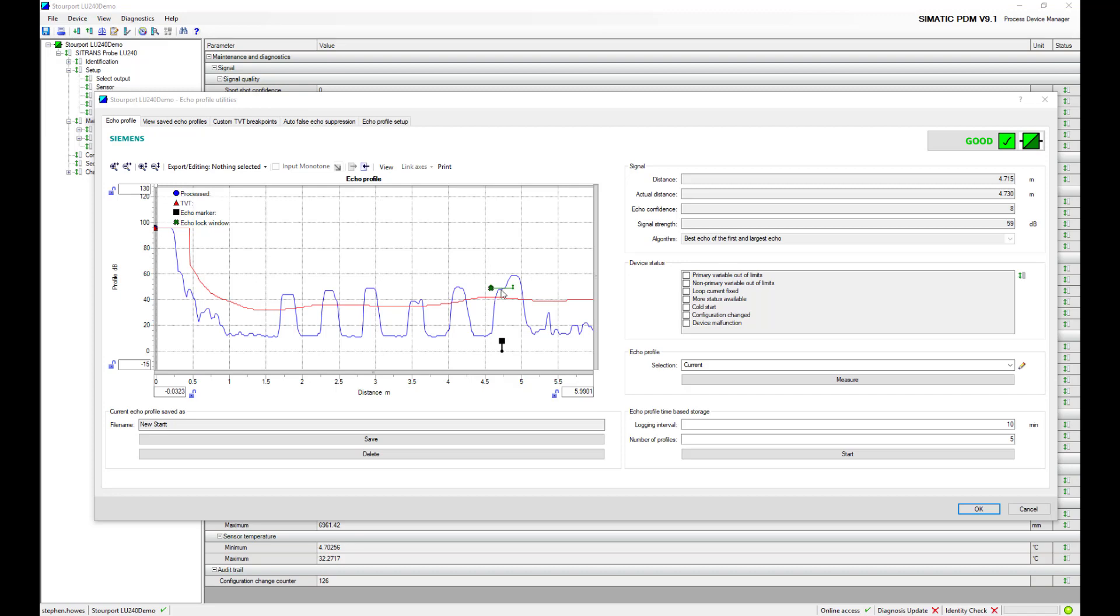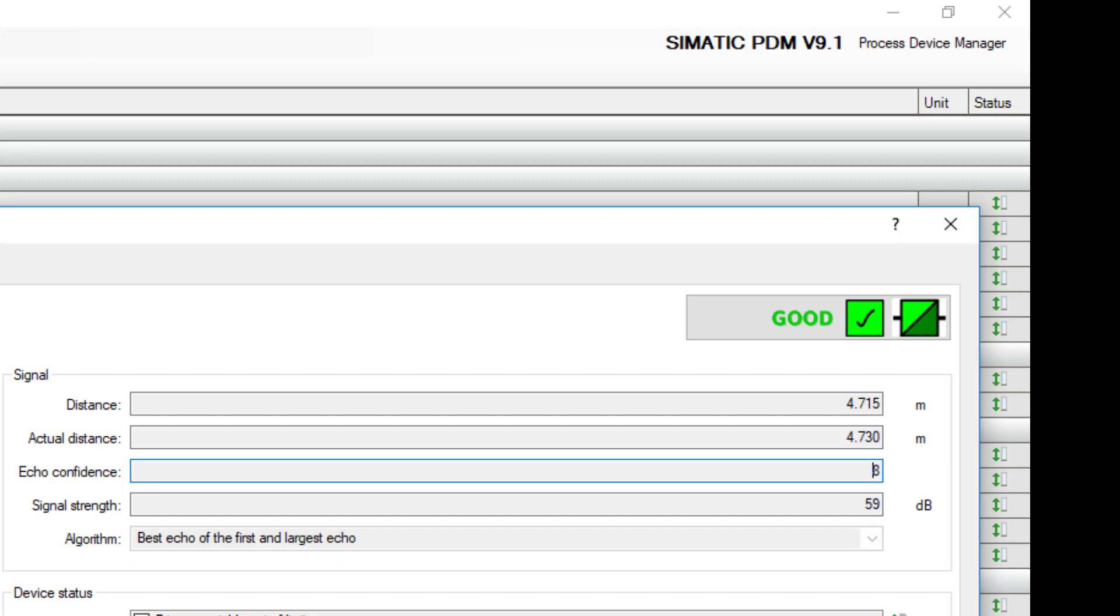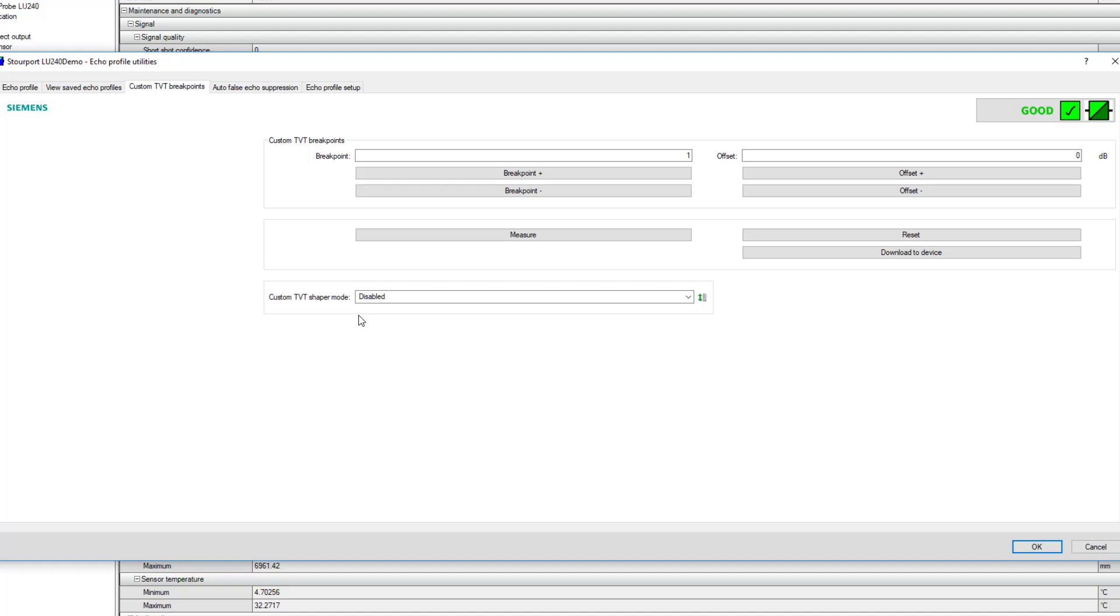We have the signal strength and we also have the confidence. This particular signal isn't brilliant, it's not bad but it could be improved. One of the ways to improve it is to shape around these blue what we call false echoes, and you can do that automatically or what I'm going to show you now is manual TVT shaping. This is an exercise you don't have to do manually but we're going to do a little bit of manual TVT shaping.